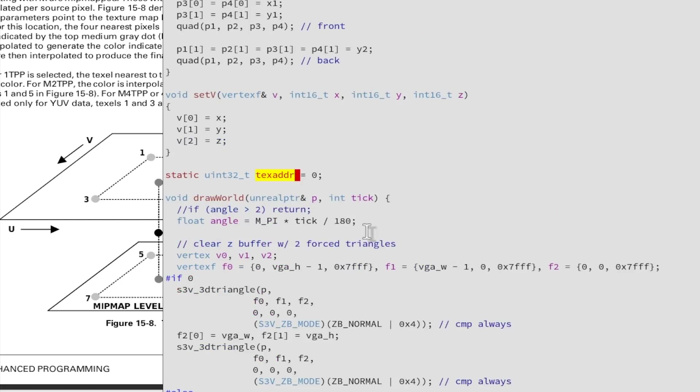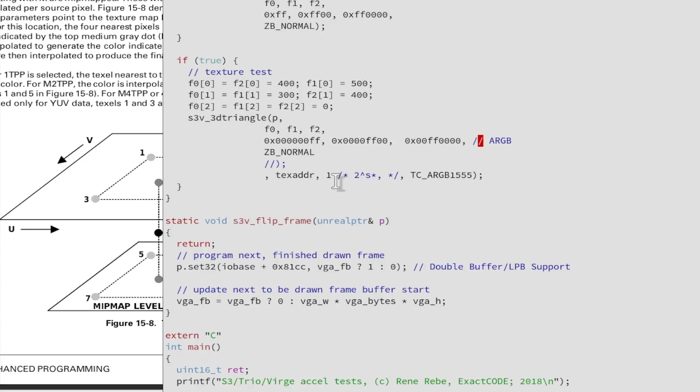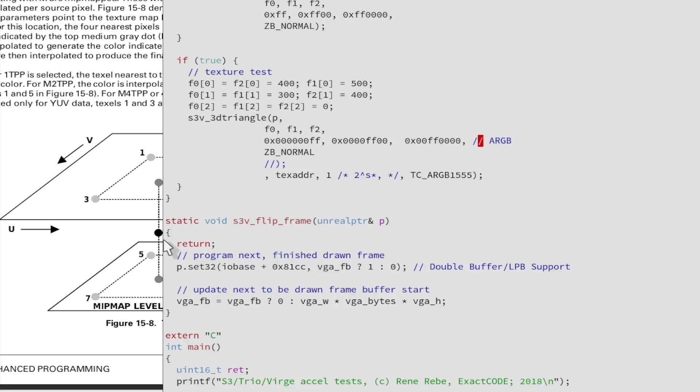And then last but not least we need to invoke this here and the texture test here is simply a triangle on the screen with fixed coordinates and then we draw this here, 3D triangle, texture, texture size 1 is 2 to the power of 1, 2 by 2 pixels, super small texture just for testing. Currently these values are ignored but later this could be used for fogging I think this color.